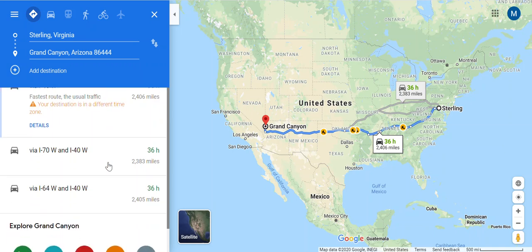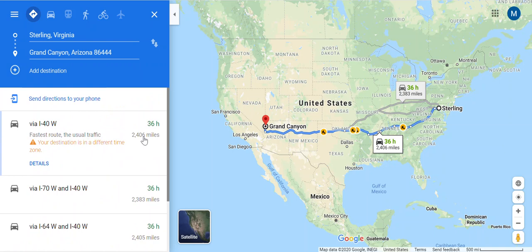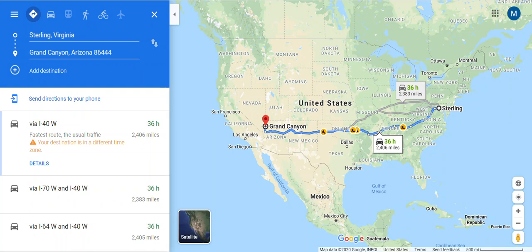Now you notice that this is the fastest time but it's not necessarily the shortest distance. So I'm just going to go ahead and pick this second route that says it's two thousand three hundred and eighty-three miles.